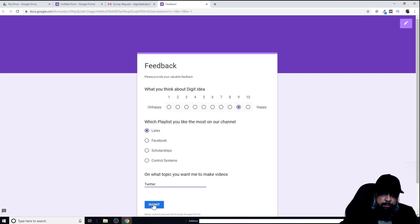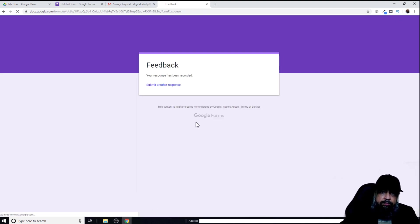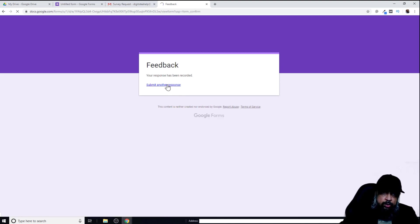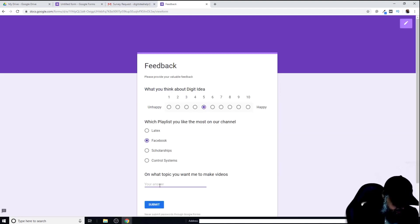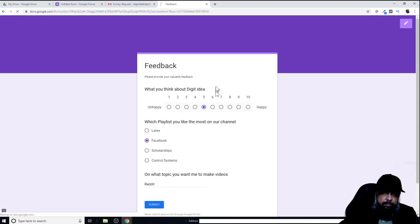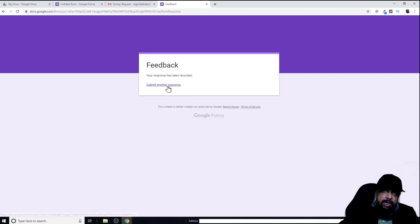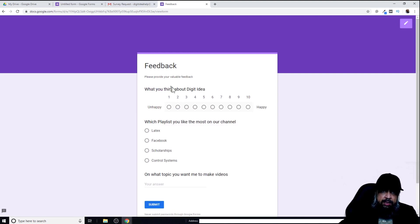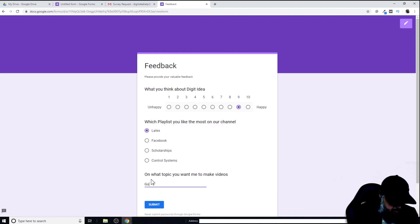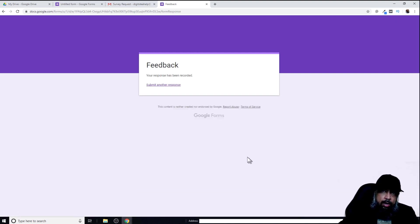Let's quickly fill this form. Now submit. Submit another response. I'll quickly submit three responses to show you a few things. Because I have not restricted to only one response, I can submit as many responses as I like. Now I have submitted three responses.